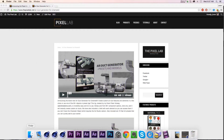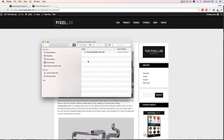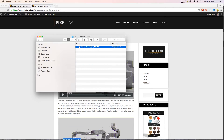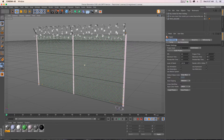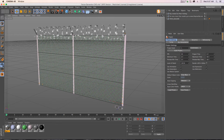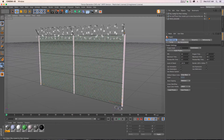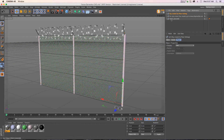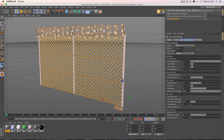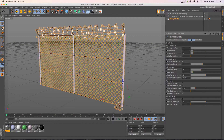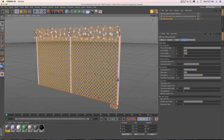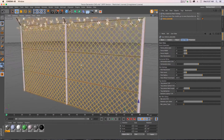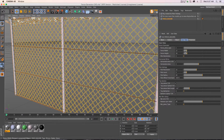Today what we have is a fence generator. When you download the product, all you're going to have is a Cinema 4D file — go and open that up. There are a lot of options in this Expresso rig. If we click on the fence builder and go to the user data, here are all of your options.